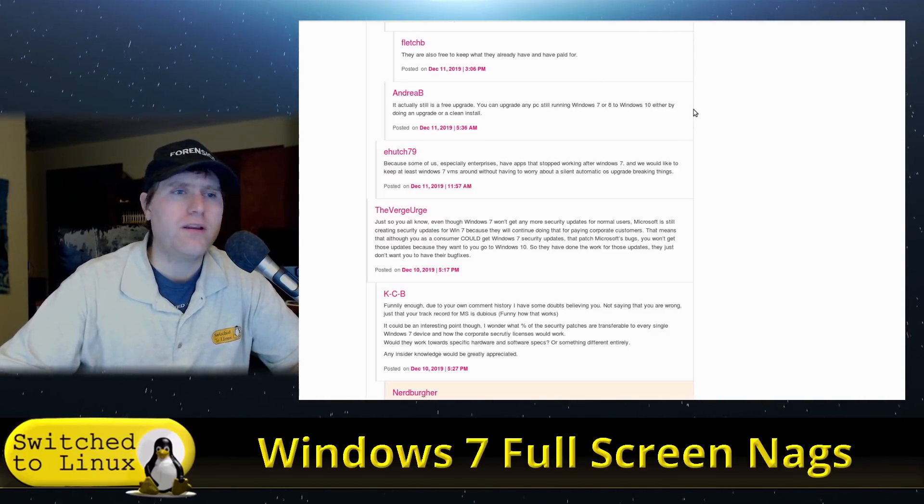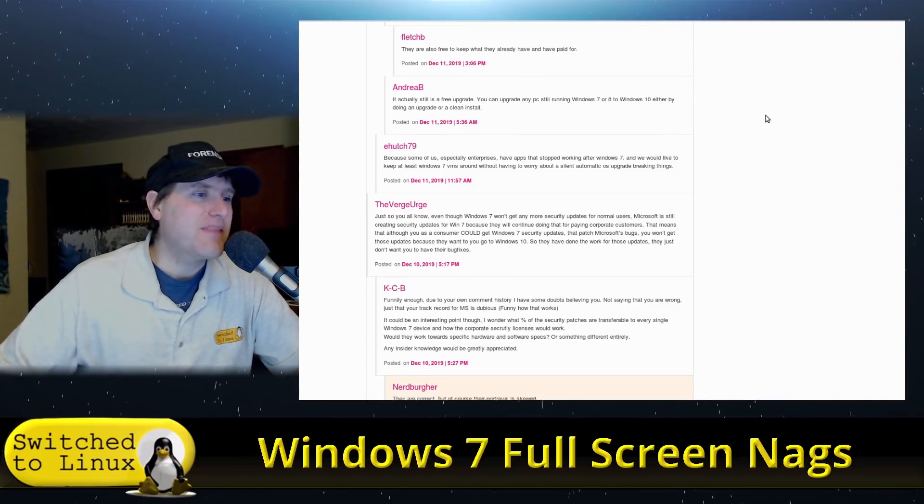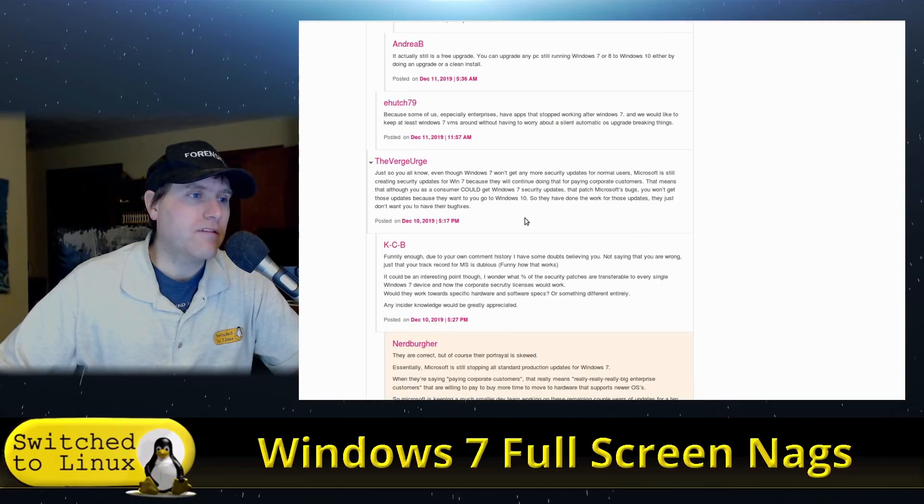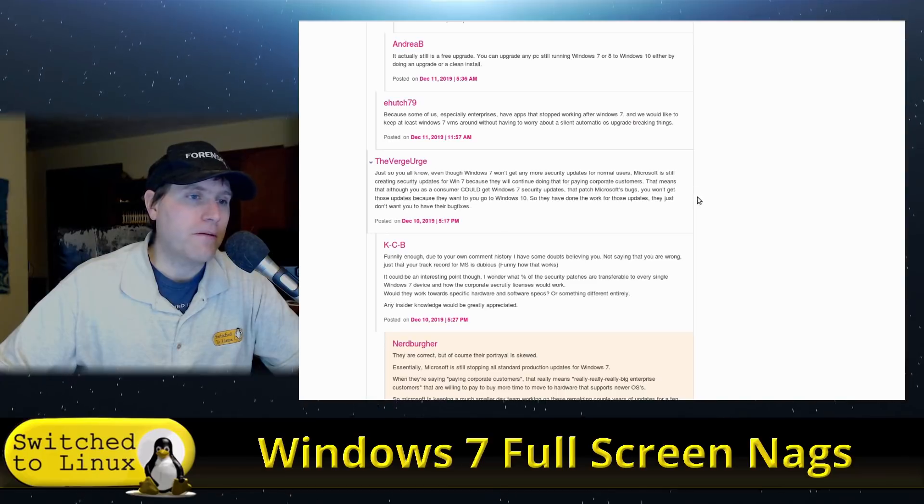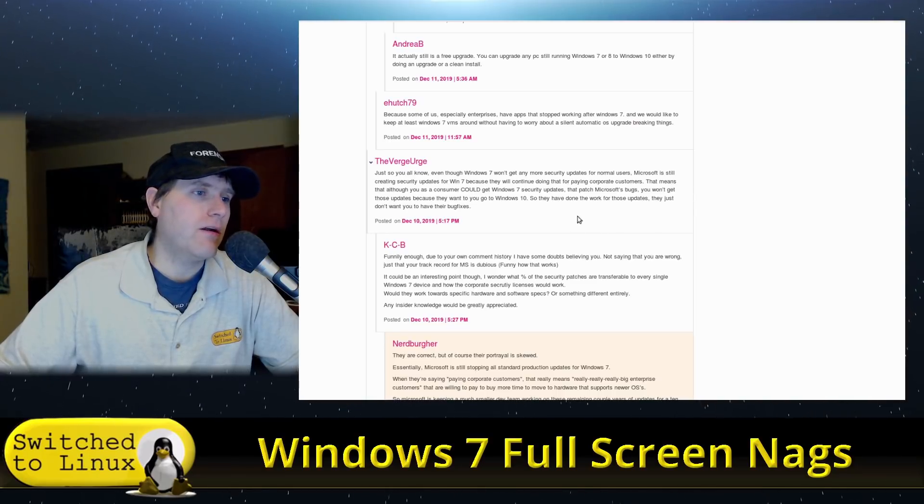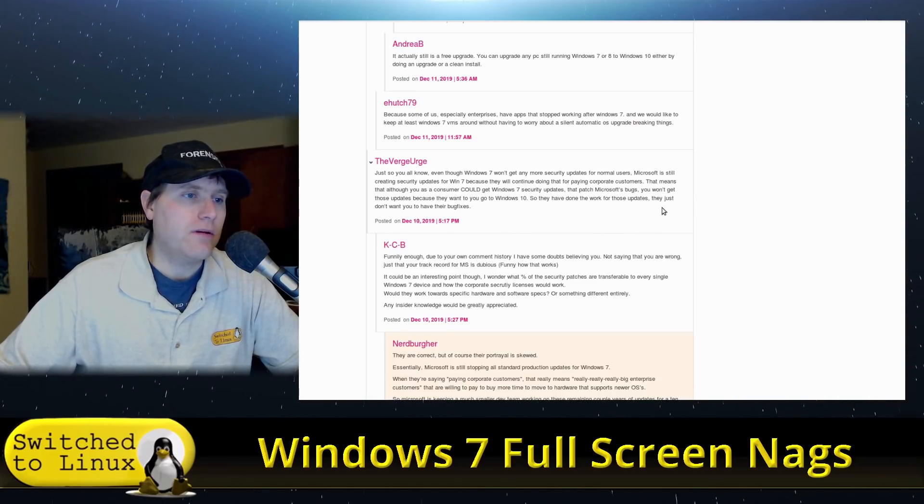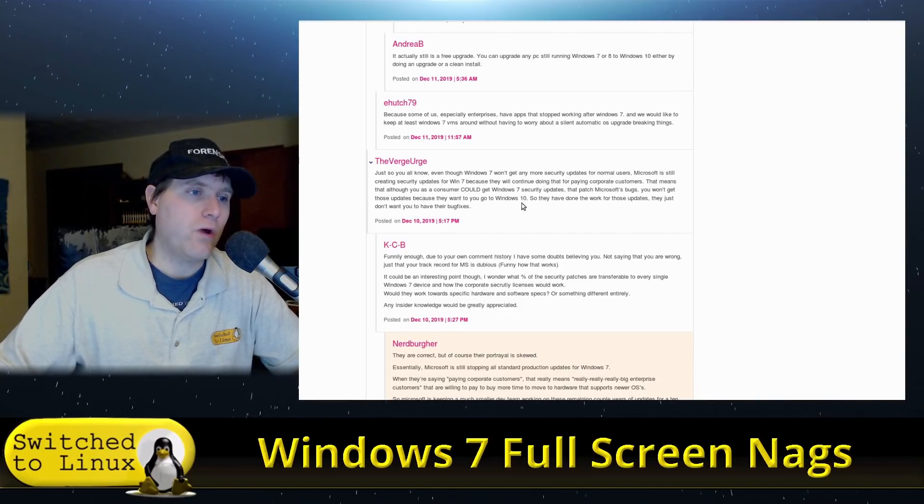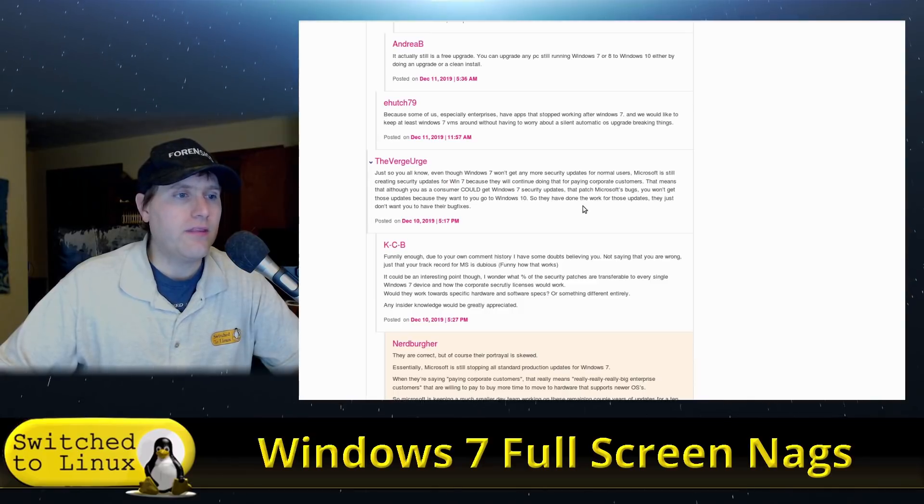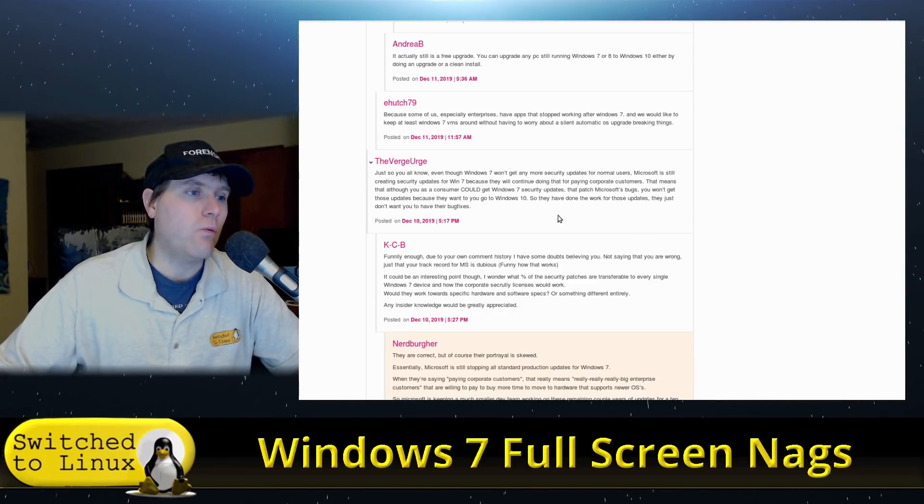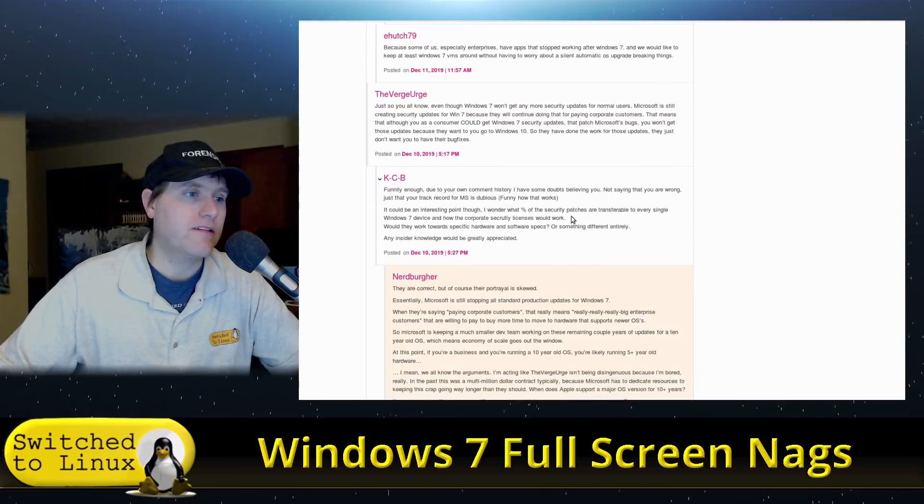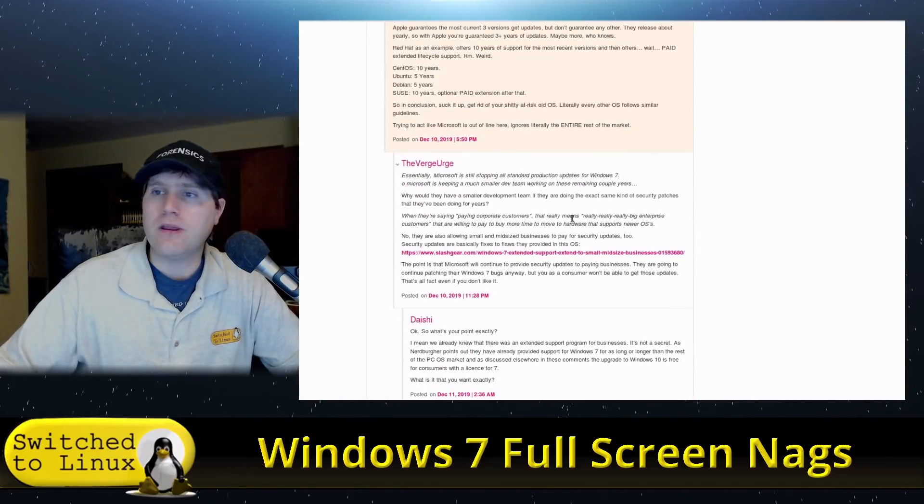Even though Windows 7 won't get more security updates for all users, Microsoft is still creating security updates for Windows 7 because they will continue doing that for paying corporate customers. That means that although you are a consumer, you could get Windows 7 security updates that patch Microsoft bugs, but you won't get those updates because they want you to go to Windows 10. So they've done the work for those updates, yet they don't want to share their bug fixes.